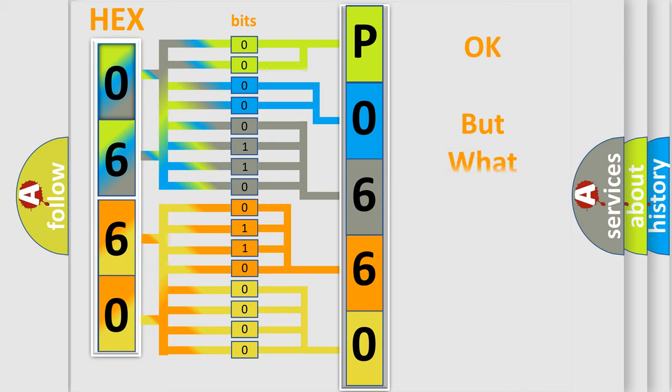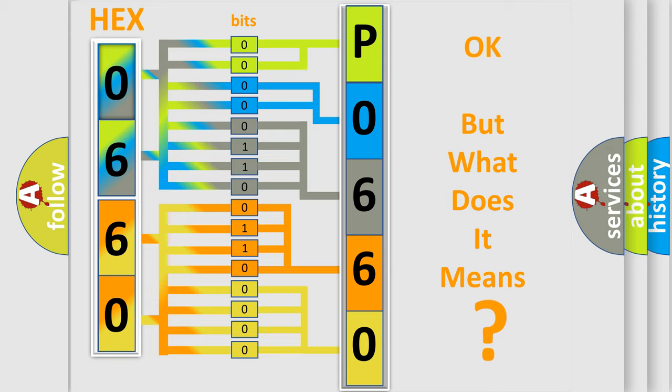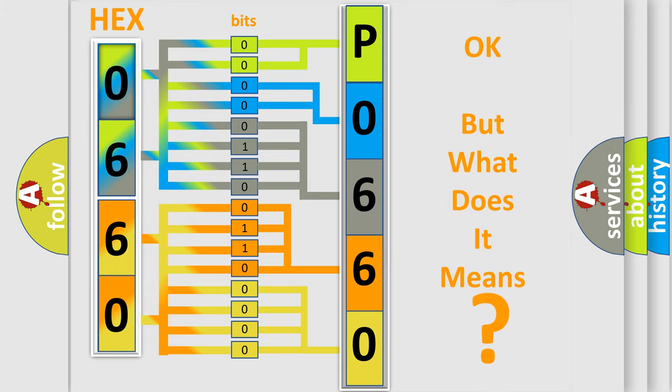We now know in what way the diagnostic tool translates the received information into a more comprehensible format. The number itself does not make sense to us if we cannot assign information about what it actually expresses. So, what does the diagnostic trouble code P0660 interpret specifically?